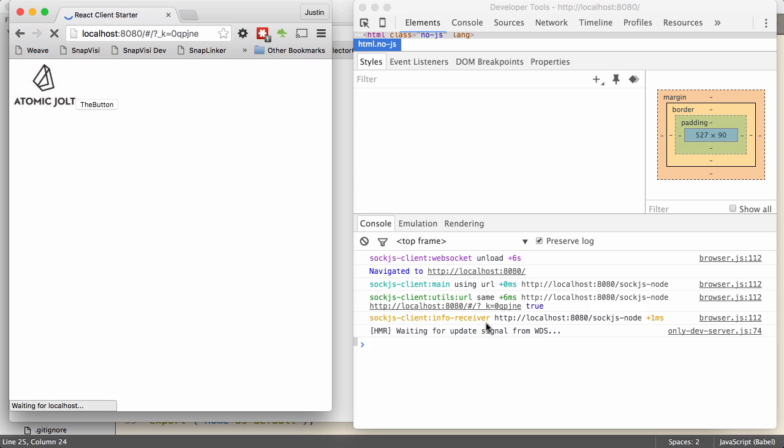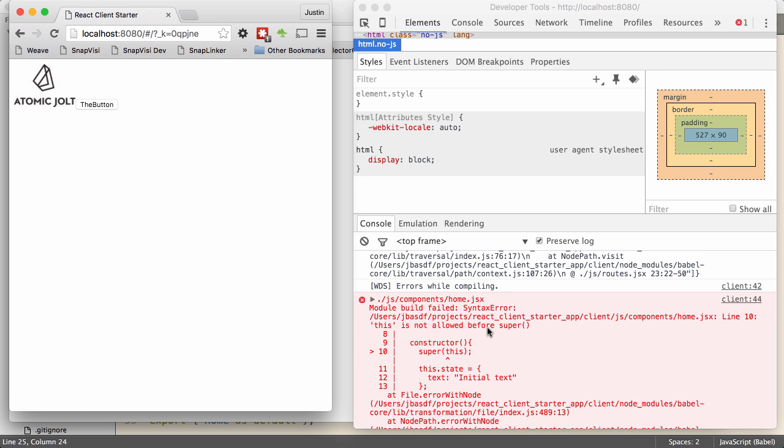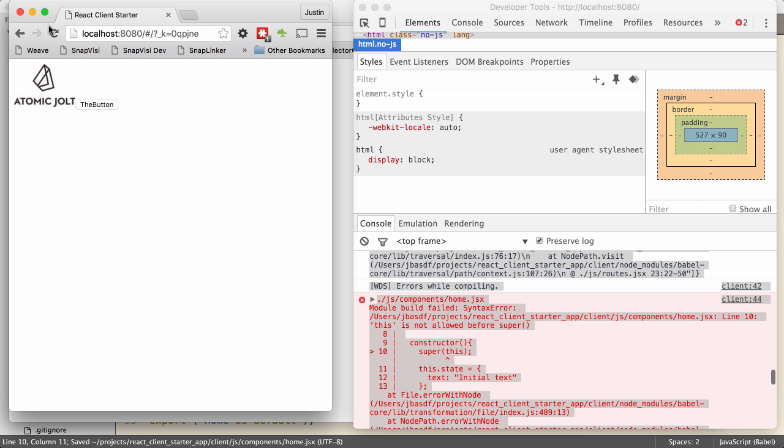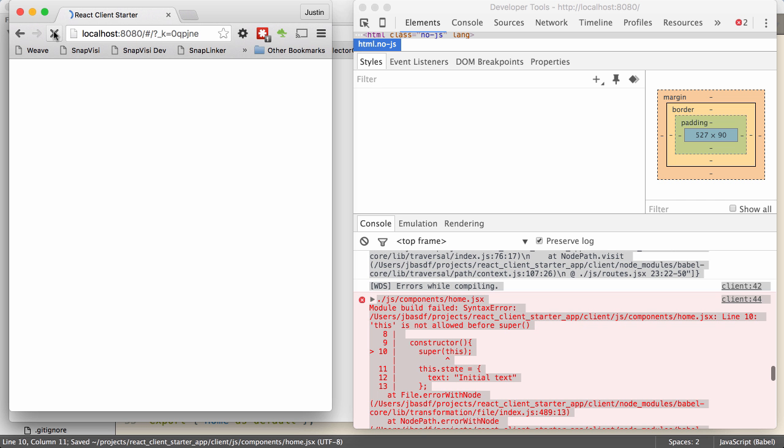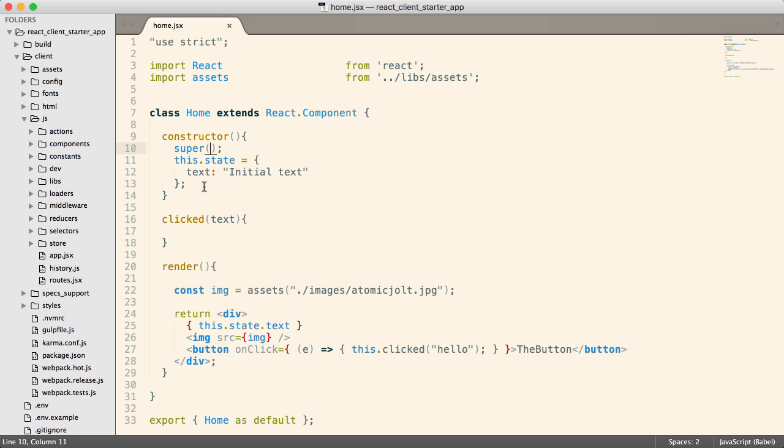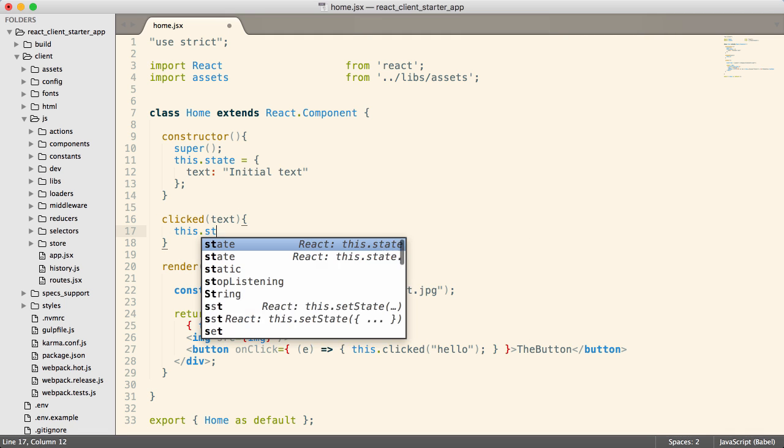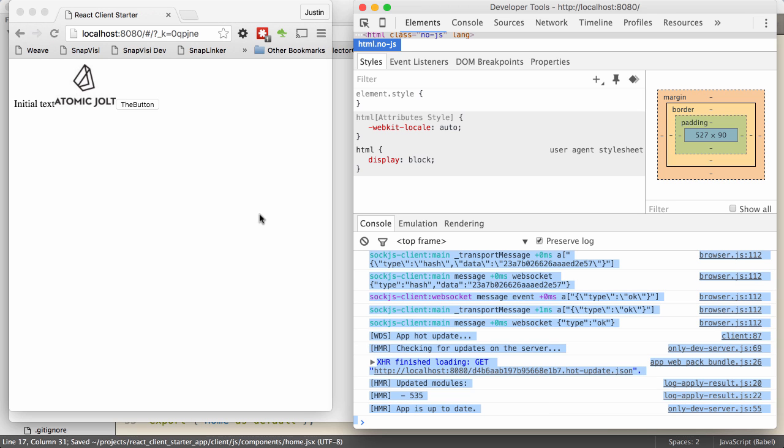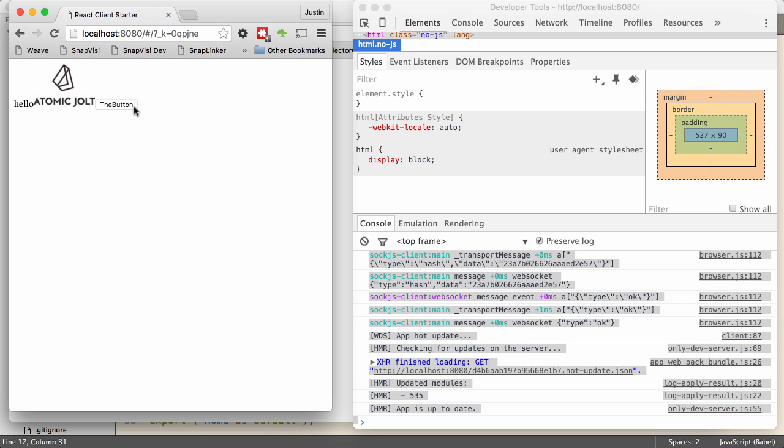So now when I render my output right here, I can just say this.state.text, and I should get initial text as my output. Let's go confirm that. Let's refresh this. It looks like I've got an error. You don't put this when you call super. That's my bad. OK. So you can see there's my initial text right there. Now what we're going to change this to do is when I push the button, let's change that text. All right, so we've clicked, we've passed hello. So inside of here, I can call this.setState, and I can provide it with an object, and I'm going to change text to be that new text that we received.